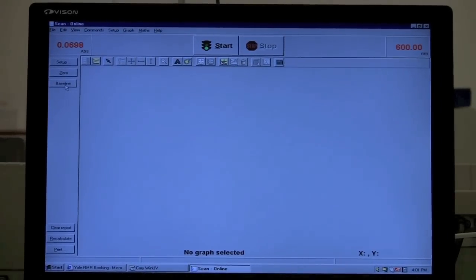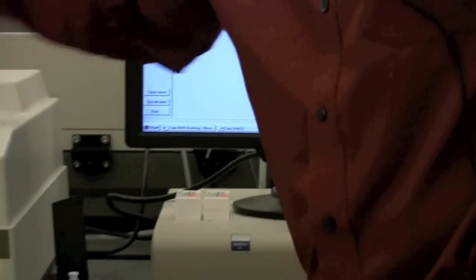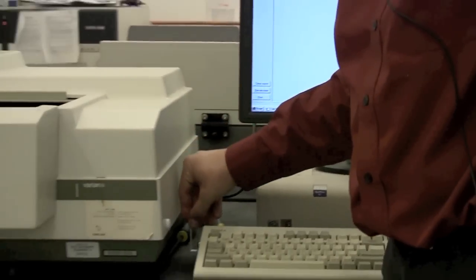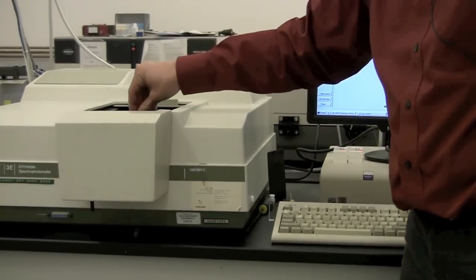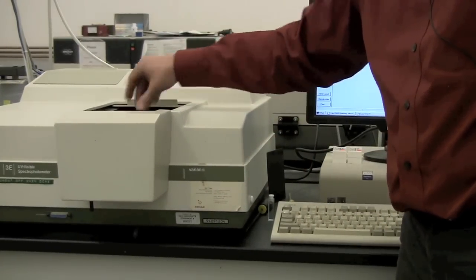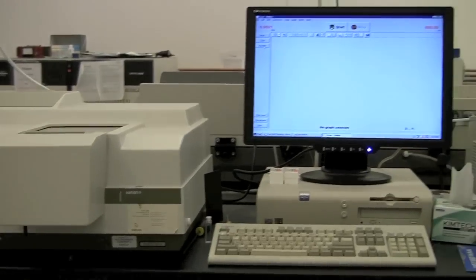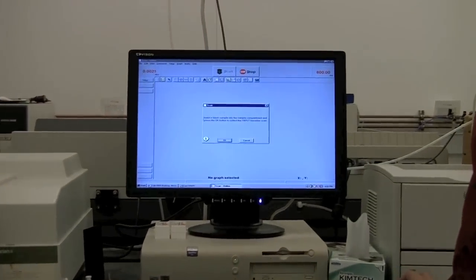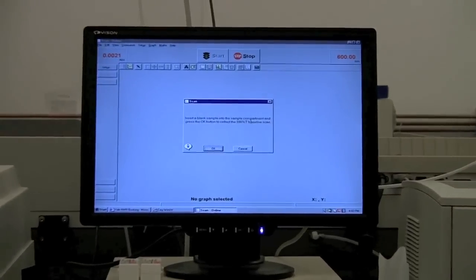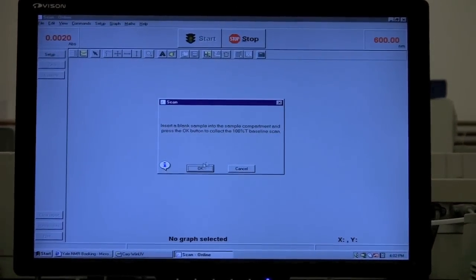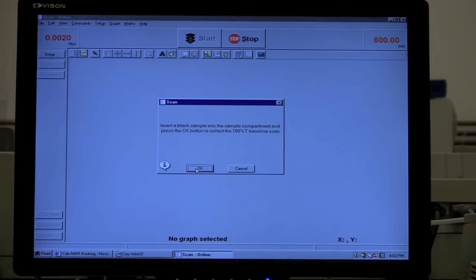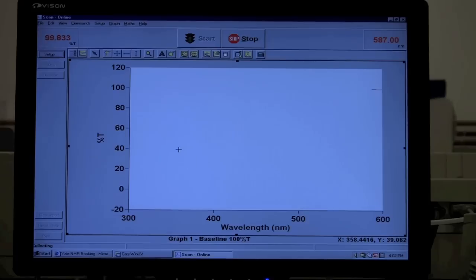And we have it set to collect a zero and a baseline, so we'll say OK. So to do the baseline, we'll put in our blank sample. Click baseline. It says insert the blank sample. Click OK to collect the 100% transmission baseline scan. Click OK. It is scanning through the range for the 100% transmission.